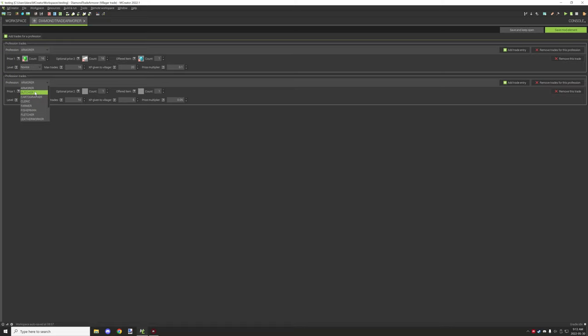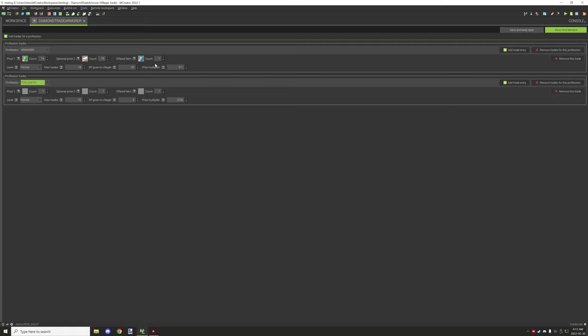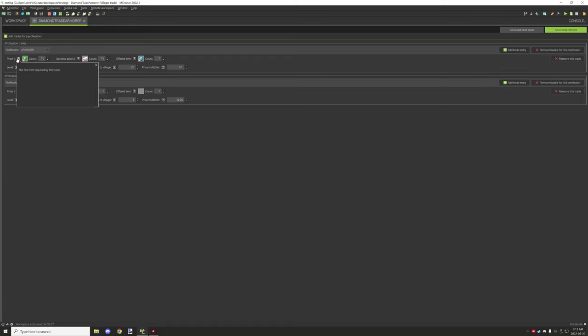You can also add another profession and you can do multiple trades per one trade element. It's actually really handy because if you wanted to add the same trade to, for example, a toolsmith or a weaponsmith, we can do that under the same element. We don't need to make it multiple times. It's also easy to keep track of what we've set up for settings and stuff like that.